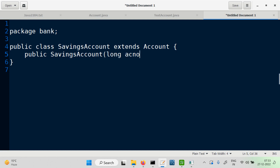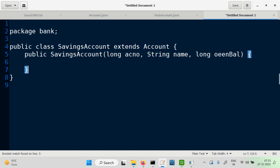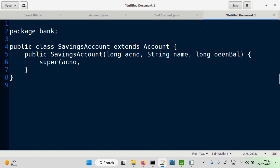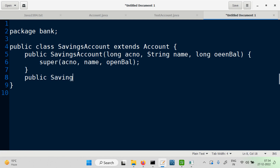The constructor parameters are: long accountNumber, String name, and another long for the opening balance. The first thing done in a constructor is to call the superclass constructor. Since we have the same constructor here, it takes the same three parameters. We repeat the same constructors here — two constructors matching the superclass.